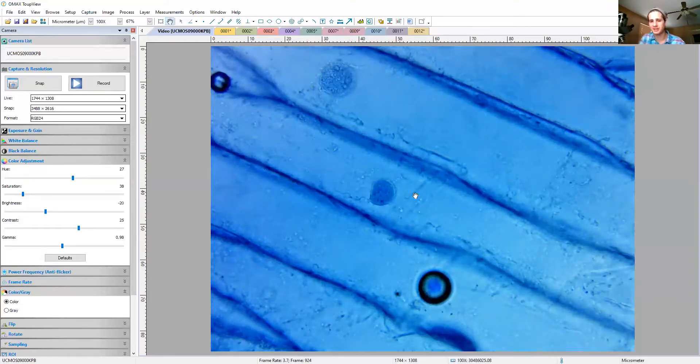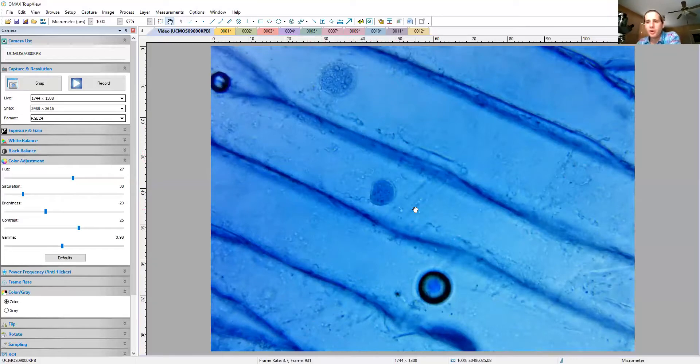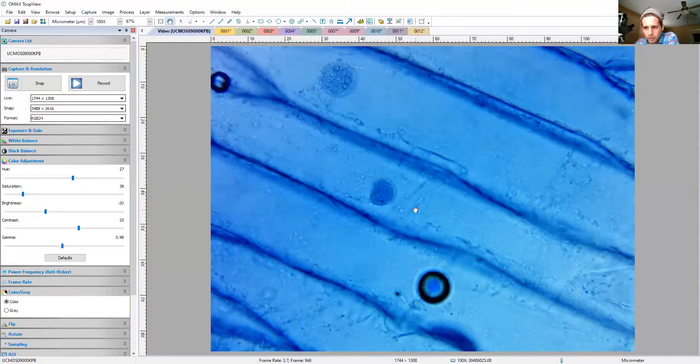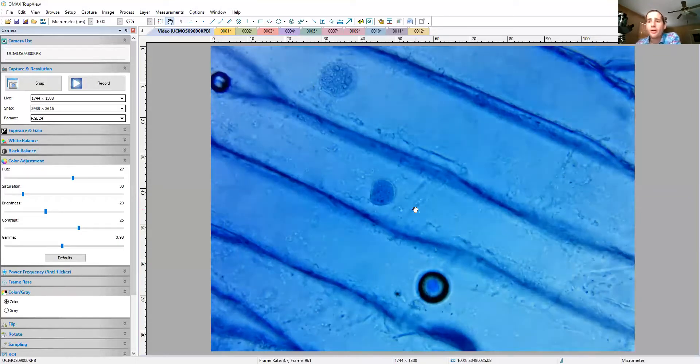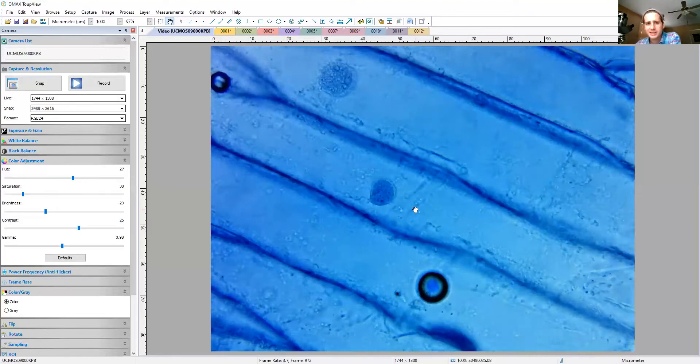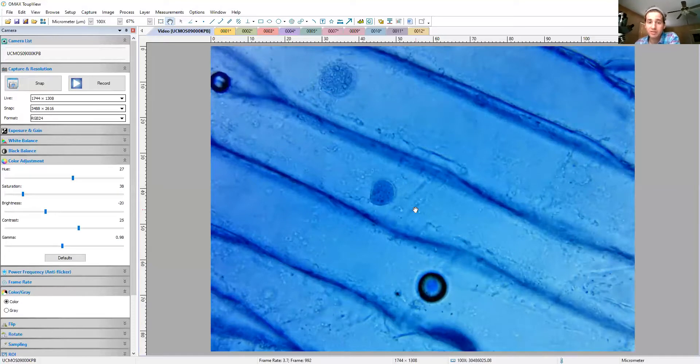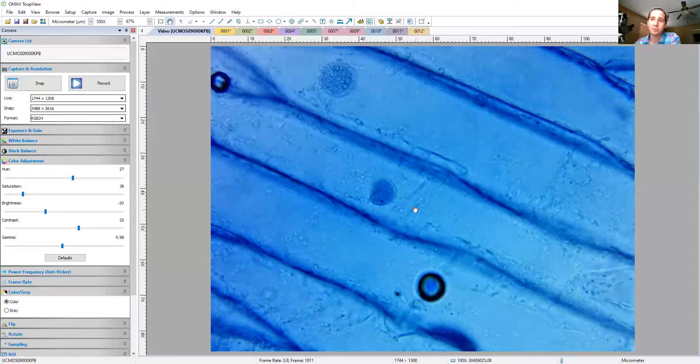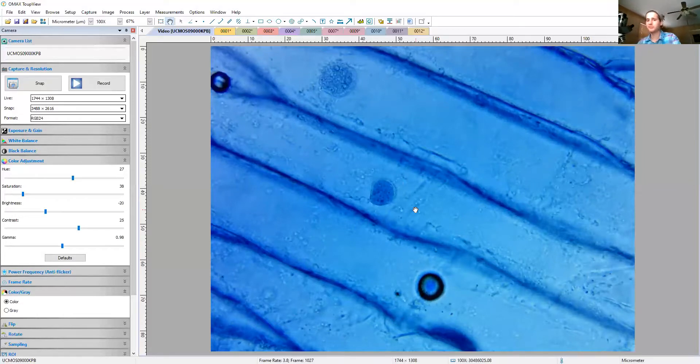So another interesting thing to note here is that you might have heard me mention this is an onion cell. Well, onions are plants, right? Where are the chloroplasts? The thing is, it's not that onion plants don't have chloroplasts, but plants don't have chloroplasts in their roots, just like we don't have solar panels in our basements.